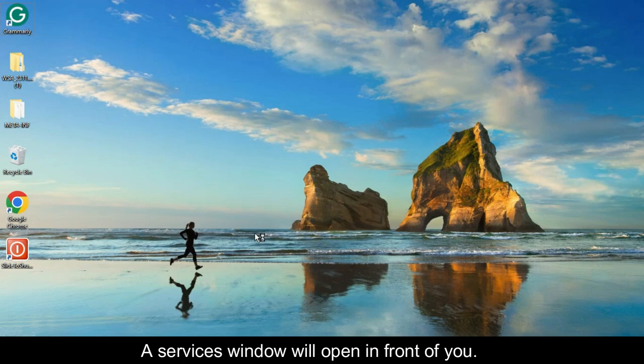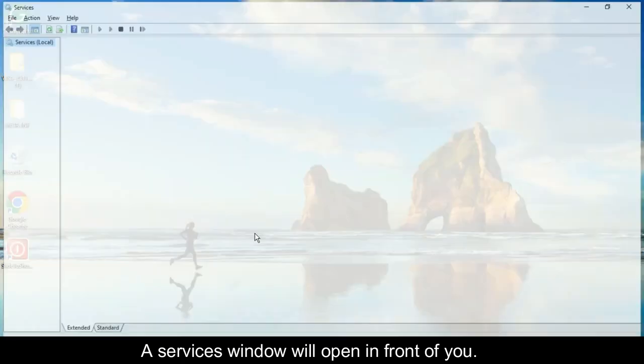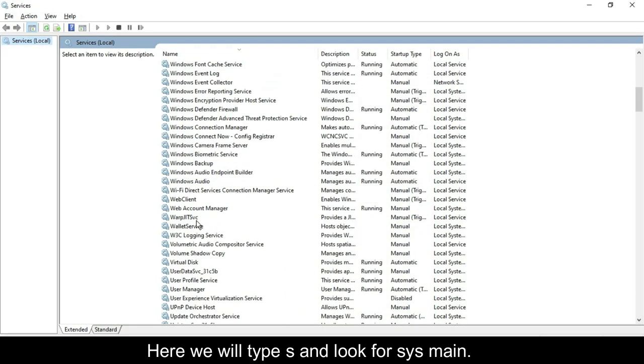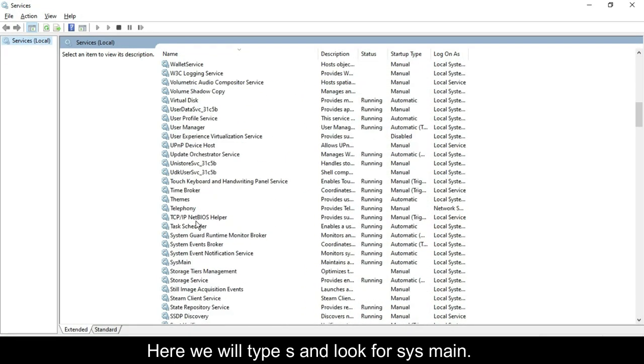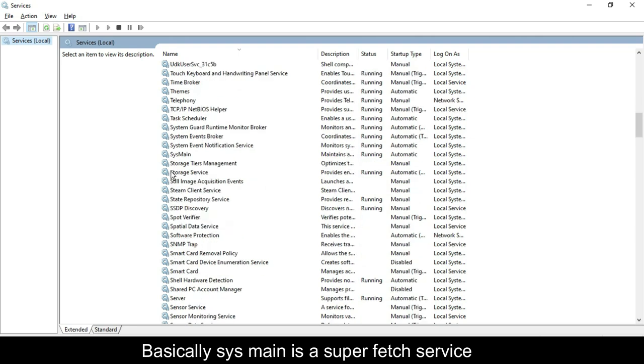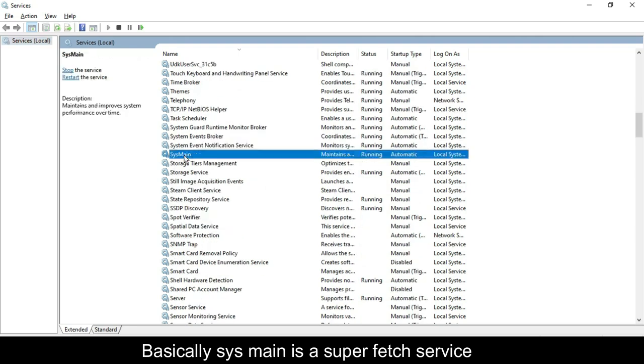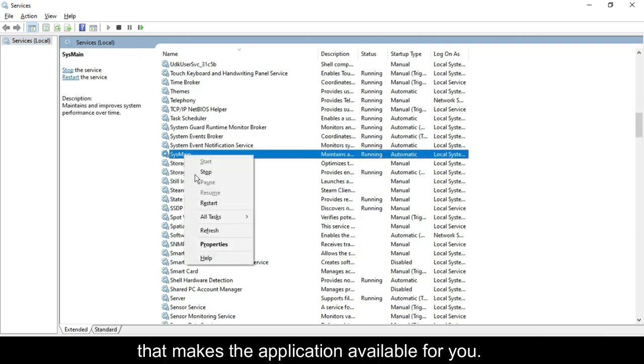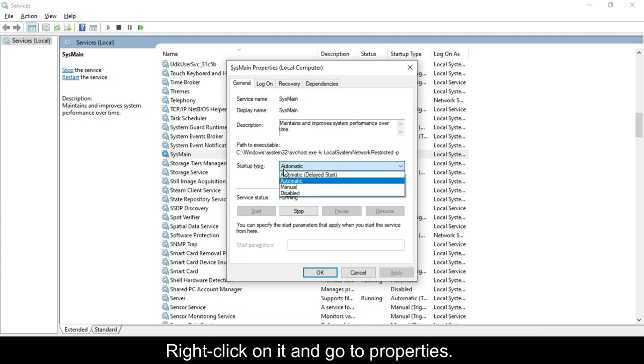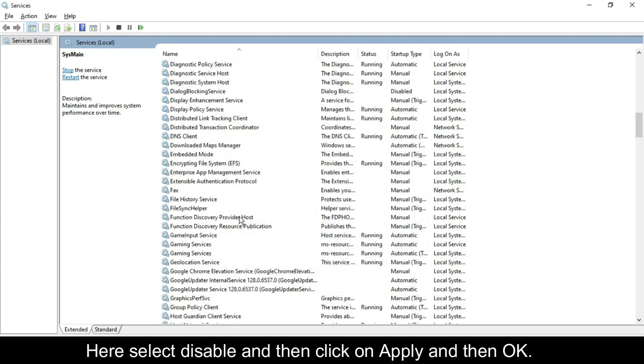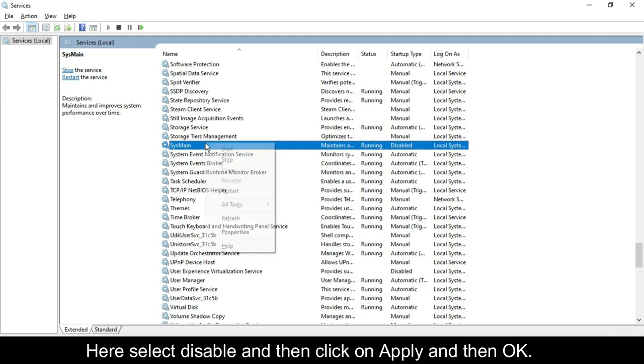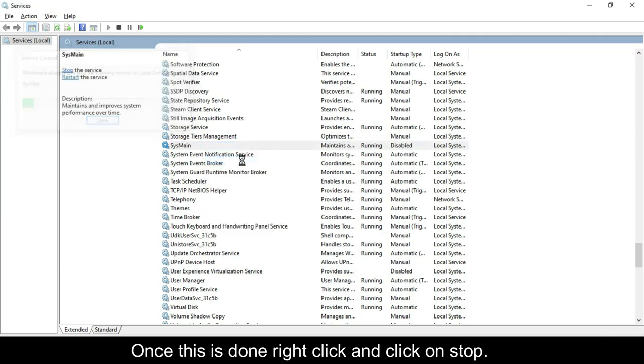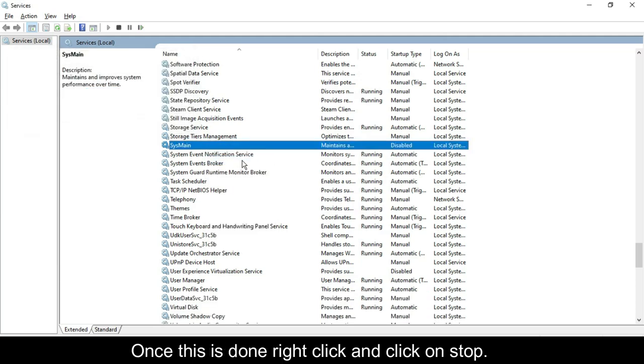A services window will open in front of you. Here we will type S and look for SysMain. Basically, SysMain is a superfetch service that makes applications available for you. Right-click on it and go to Properties. Here select Disable, then click on Apply and then OK. Once this is done, right-click and click on Stop.